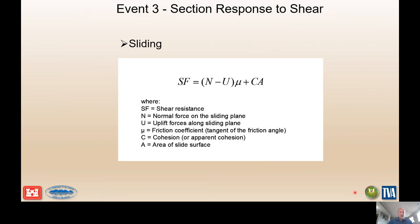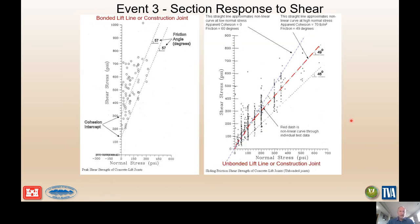Because these sections are lightly reinforced, the section response to shear could just consider an unreinforced section using the traditional shear resistance equation: resistance to sliding equals the normal force minus the uplift force times the friction coefficient, plus cohesion times the area of the sliding surface. References and charts in the back of your manual show how to estimate the friction angle and effective cohesion values for both unbonded and bonded concrete joints, figures produced by the Electric Power Research Institute.